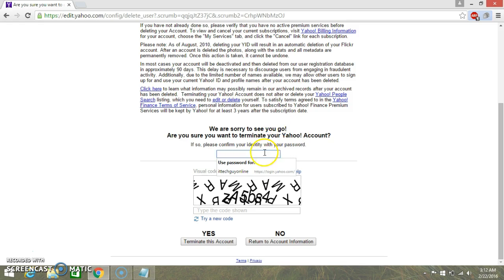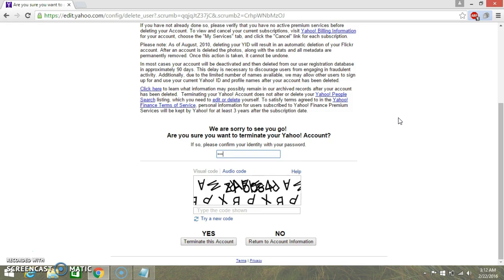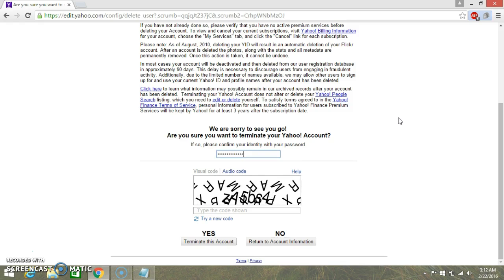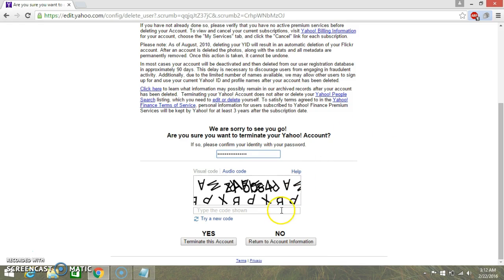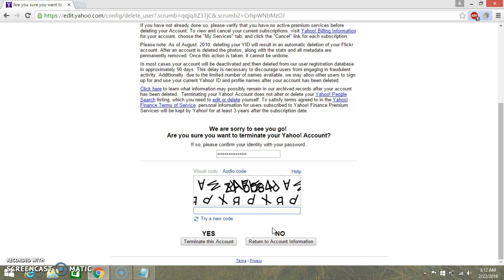They need to see my password so I will just enter my password here and here I will put that code which is ZA5BS4.